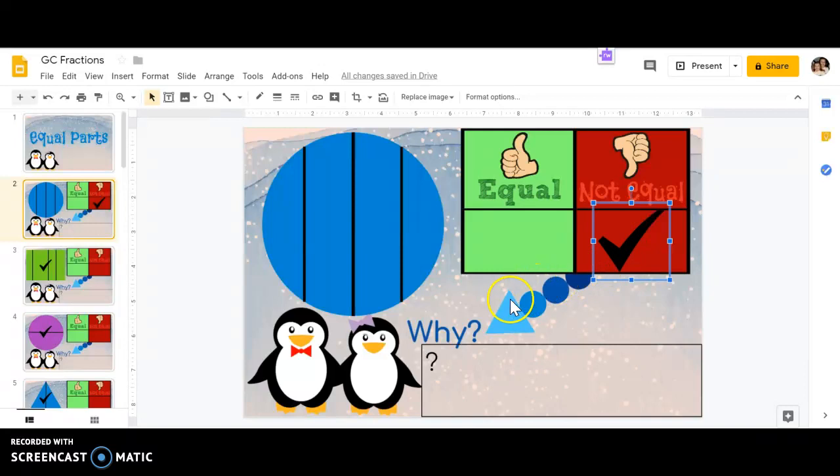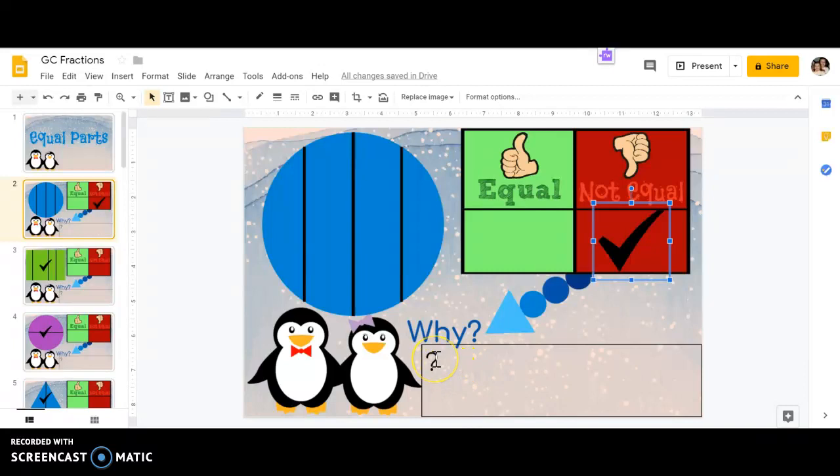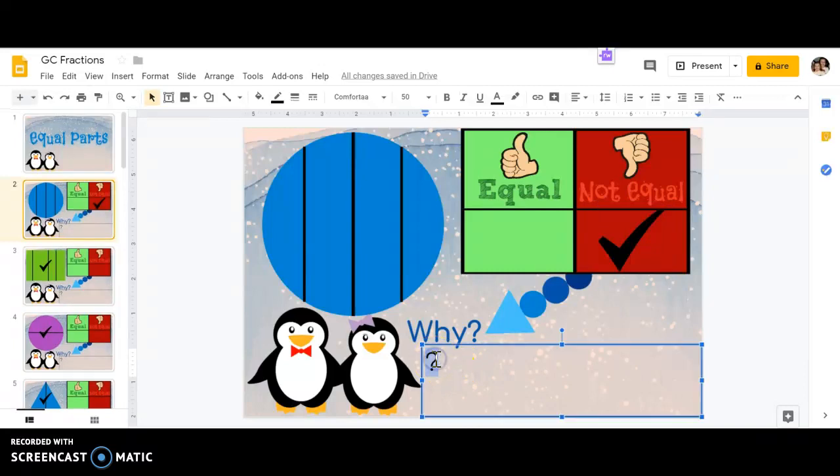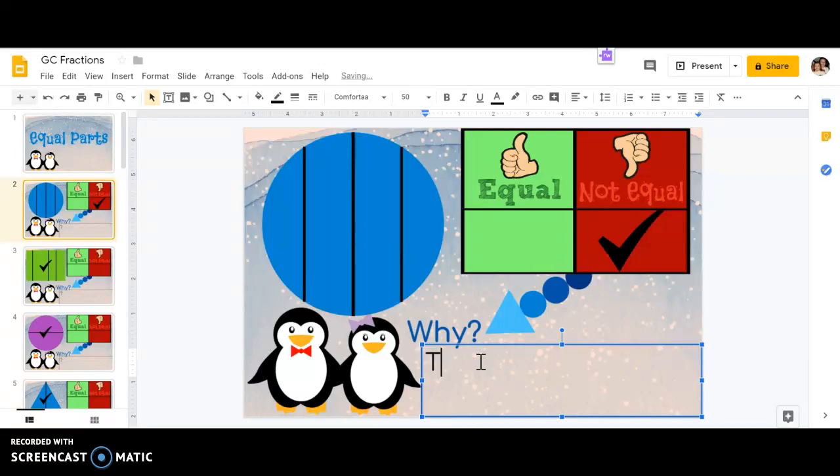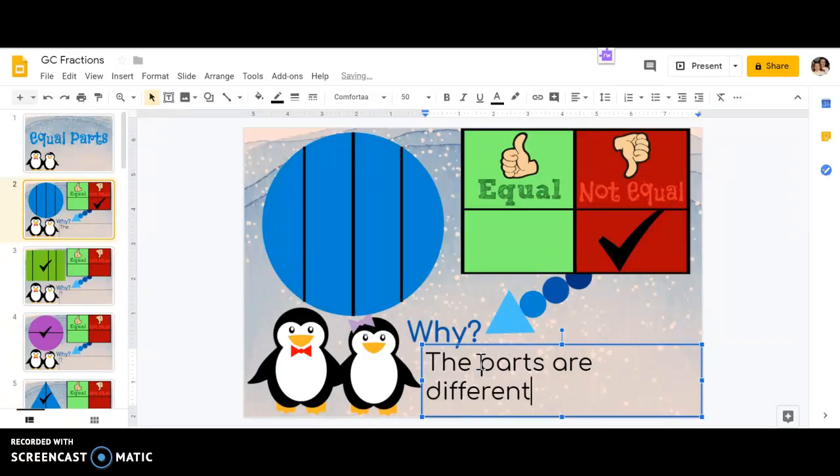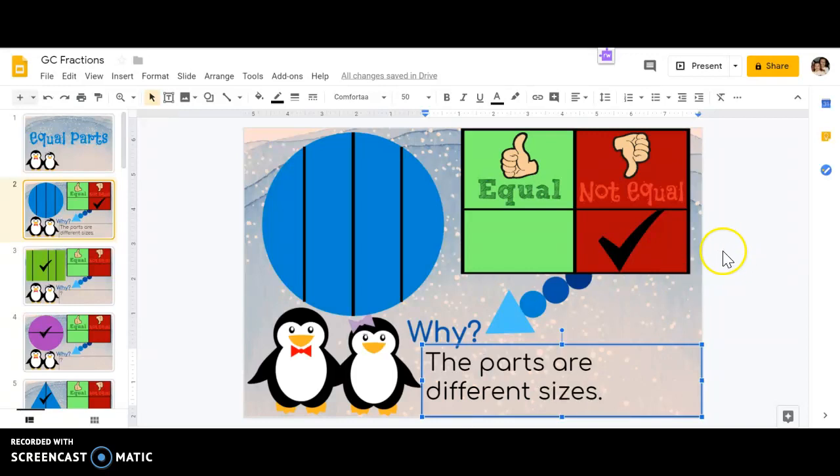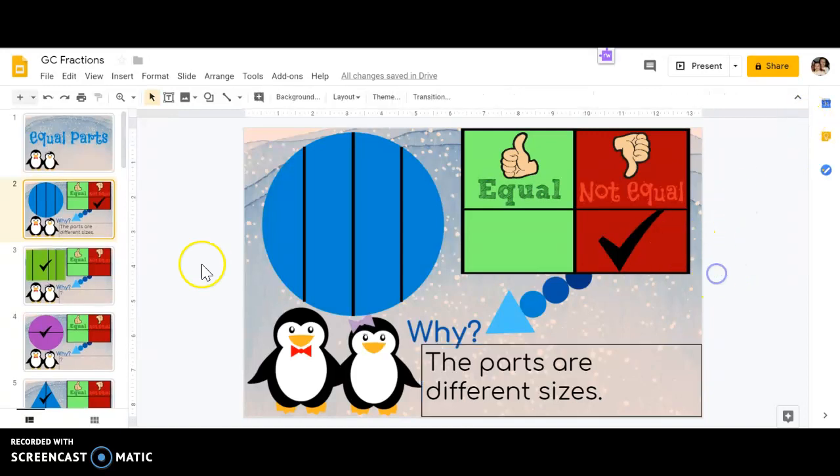Then I have an arrow pointing down to this word saying why. I need to explain why I chose not equal. So I'm going to double click, which means click twice on this question mark, and you'll see how it's highlighted blue. I can now type my answer and I'm going to say the parts are different sizes. And that's going to tell your teacher that you know why those parts are not equal.